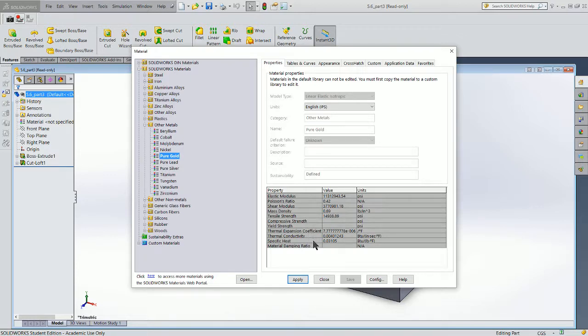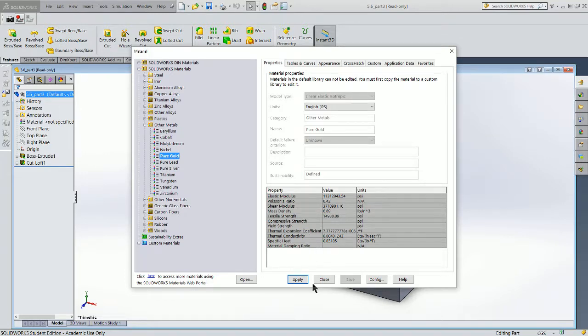We talked about mass density, what that means on that will be applied directly here. So I'm going to apply that to the model.